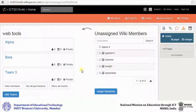To delete a particular team, roll over on the team name and click on delete.